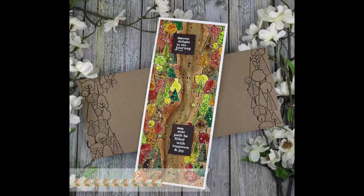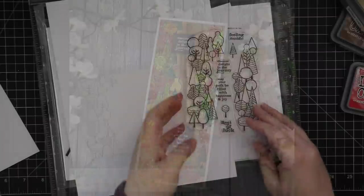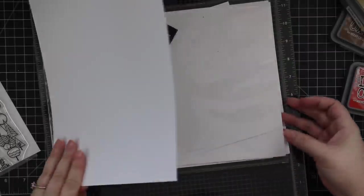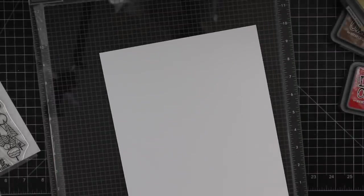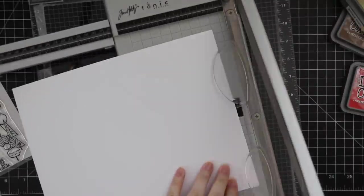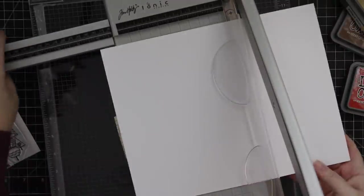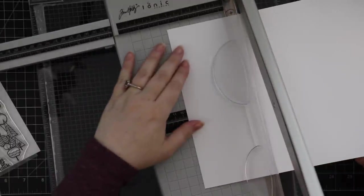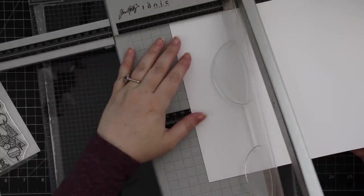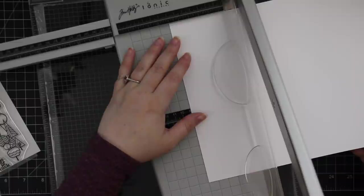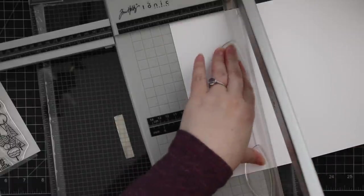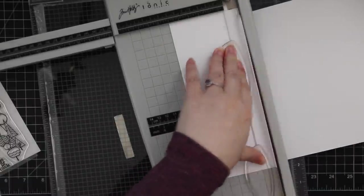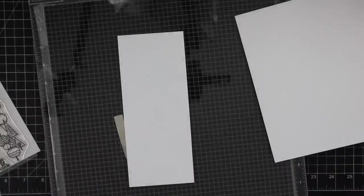Hello friends, Amy here with Prairie Paper and Ink with another card video using one of the exclusive Stamp Timber collaborations, this one with Memory Box. I started off by cutting some Distress watercolor paper about four inches by eight and a half, and I'm using my new Memory Misti.